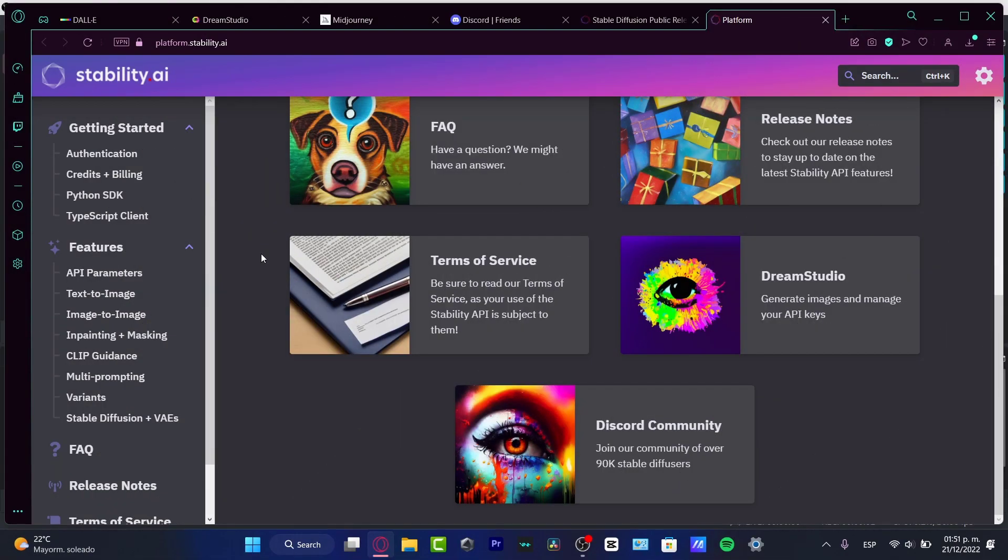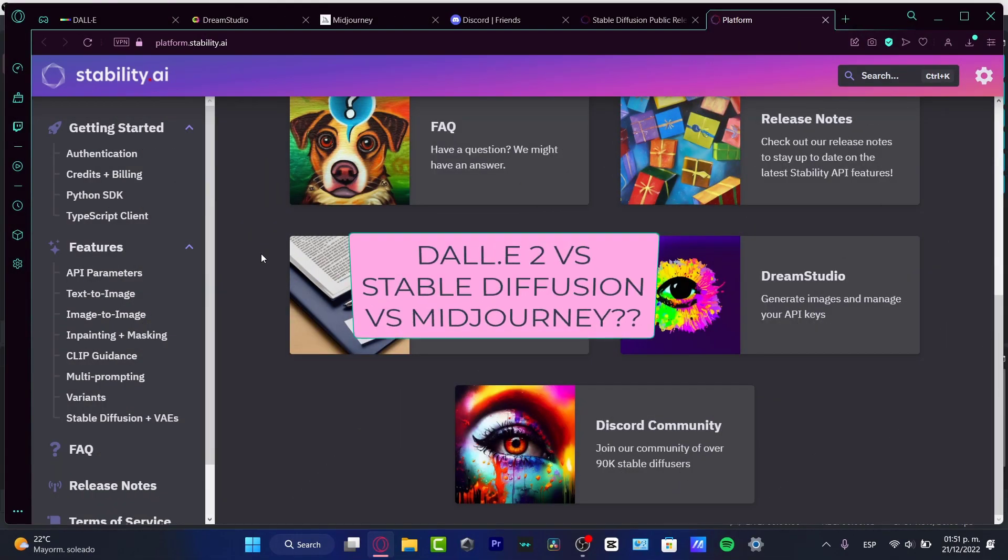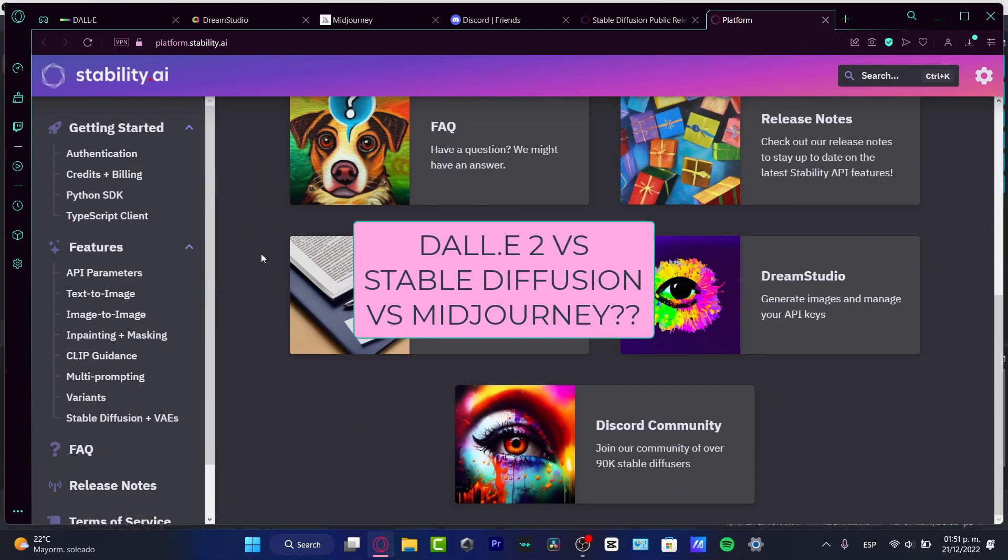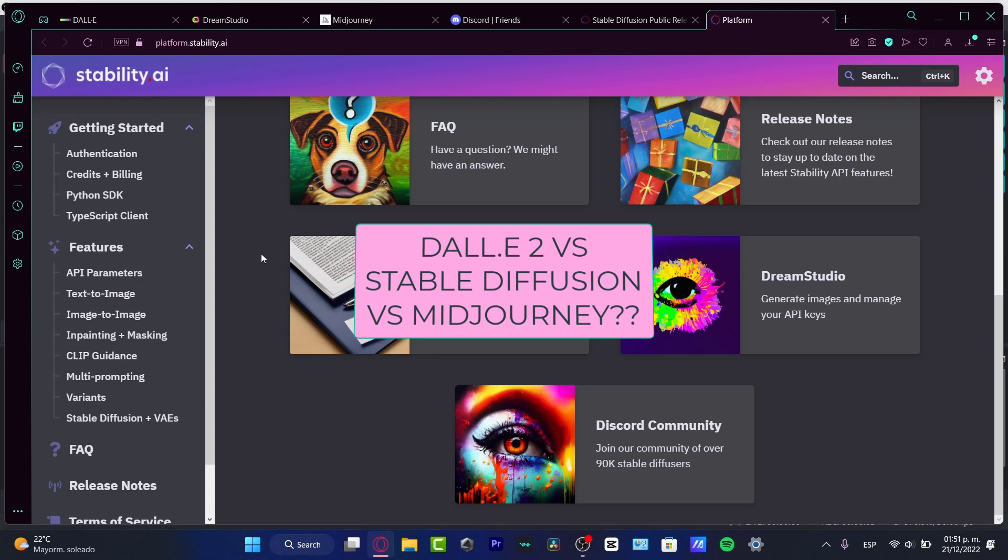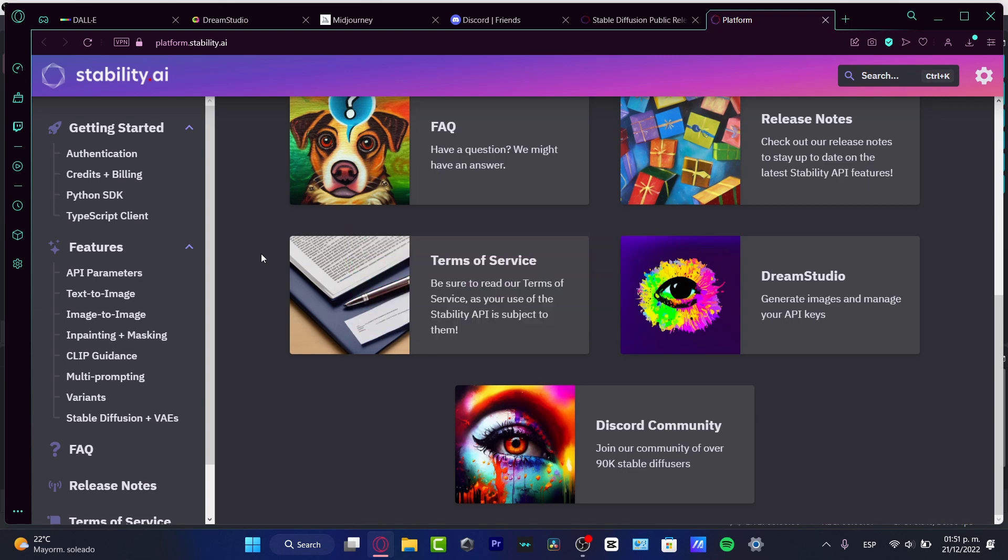Hello there, welcome into this new video. Let's take a look at which artificial intelligence application for generating images is the best tool for us.